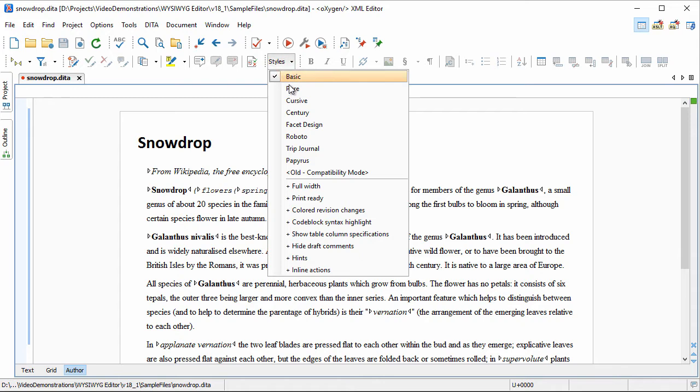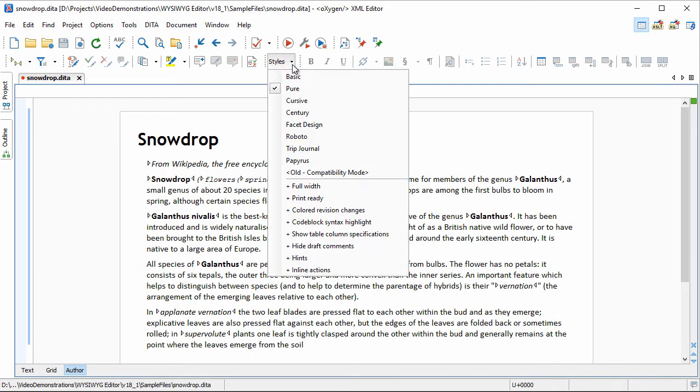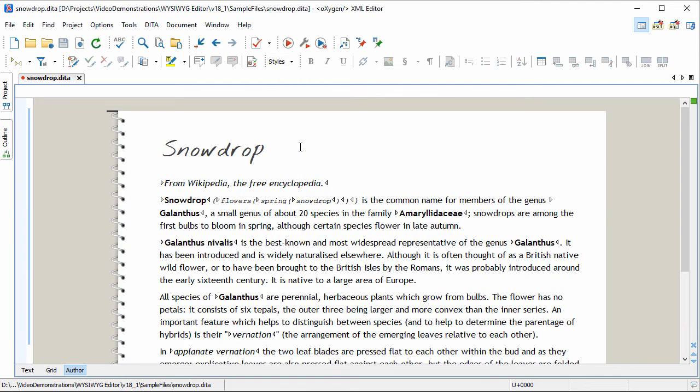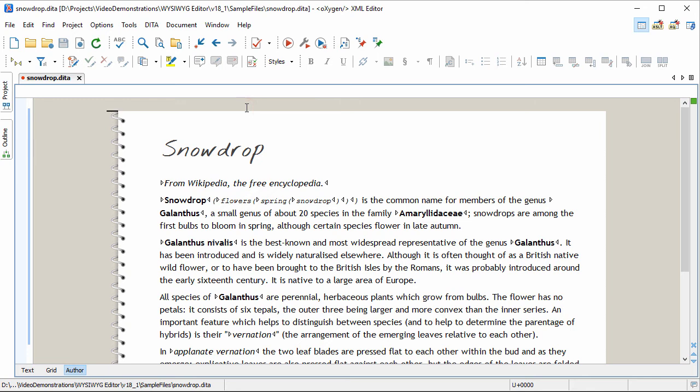You can choose to change the way the document is rendered by using the Style Selector to choose a different style. Additionally, you can apply styling layouts on top of the main one.